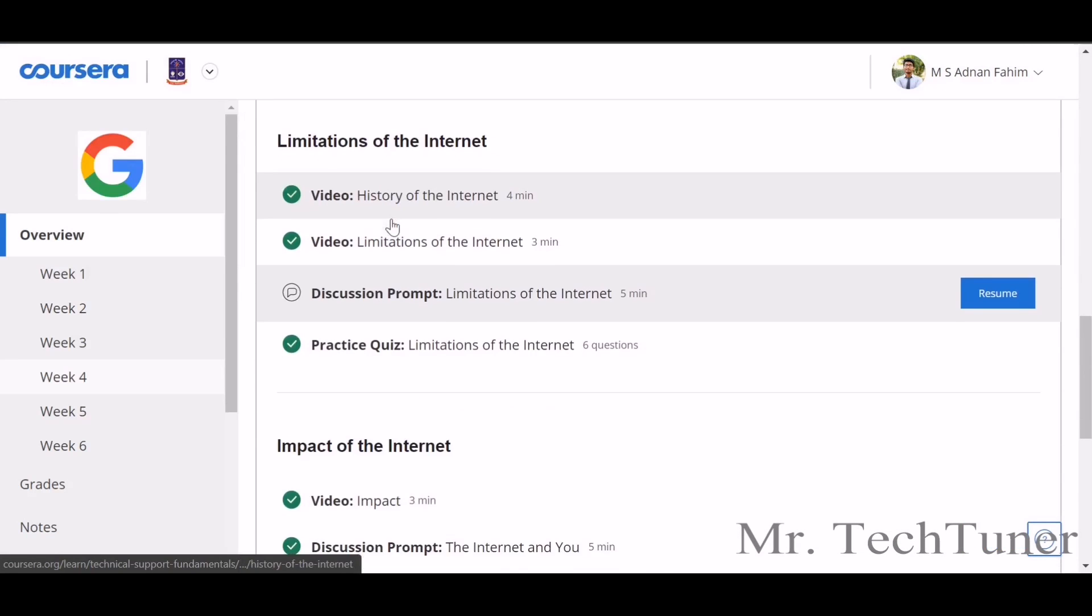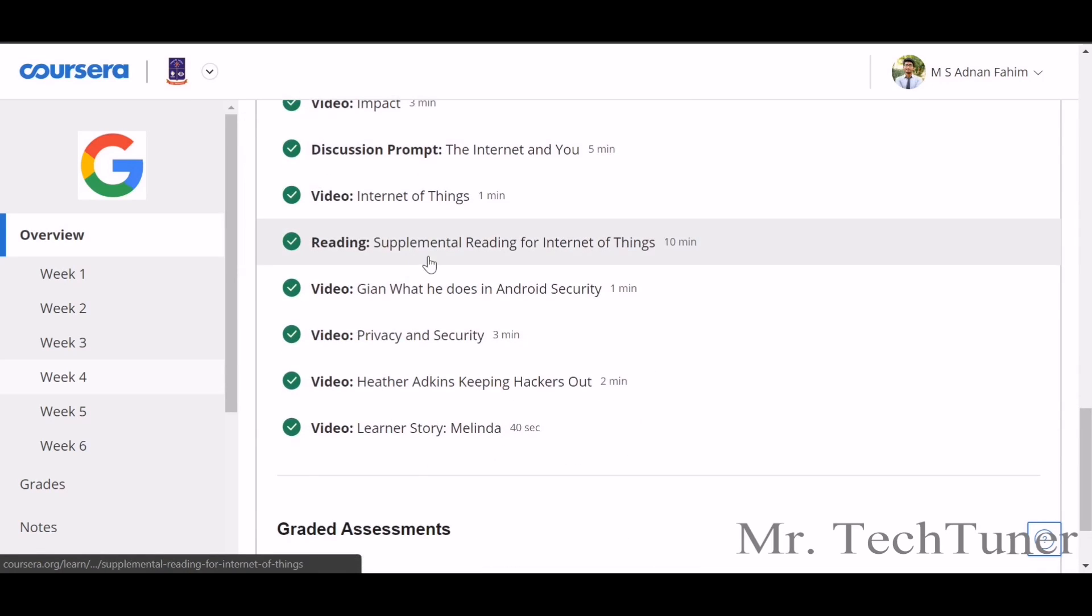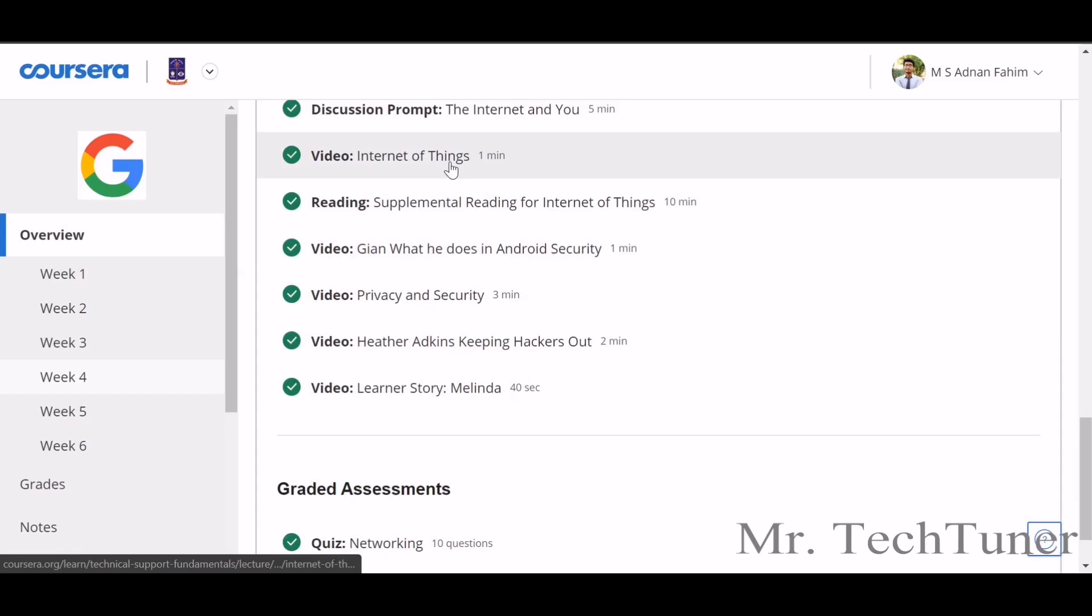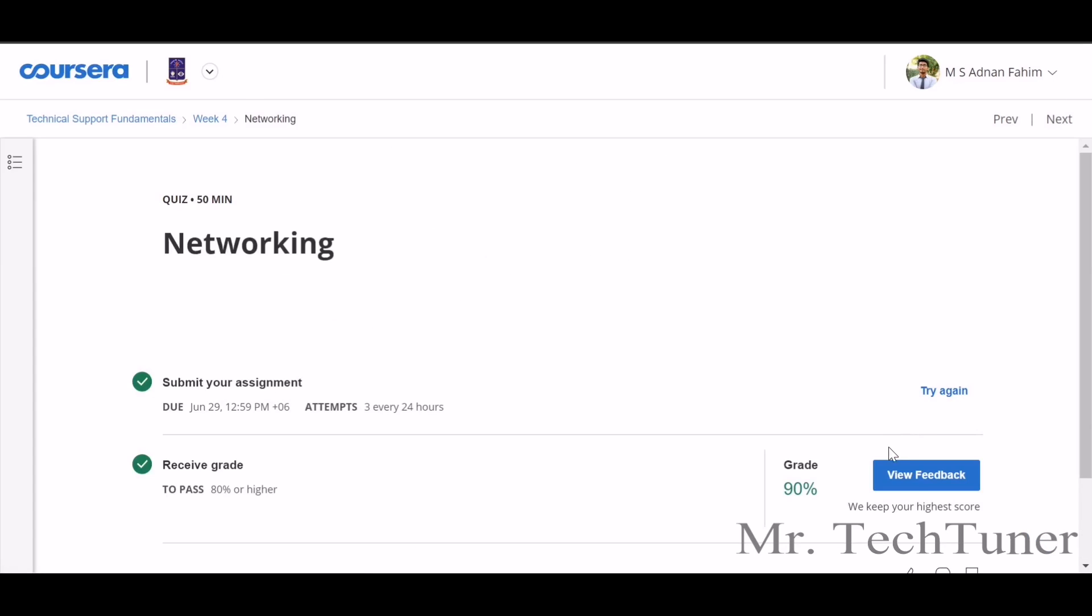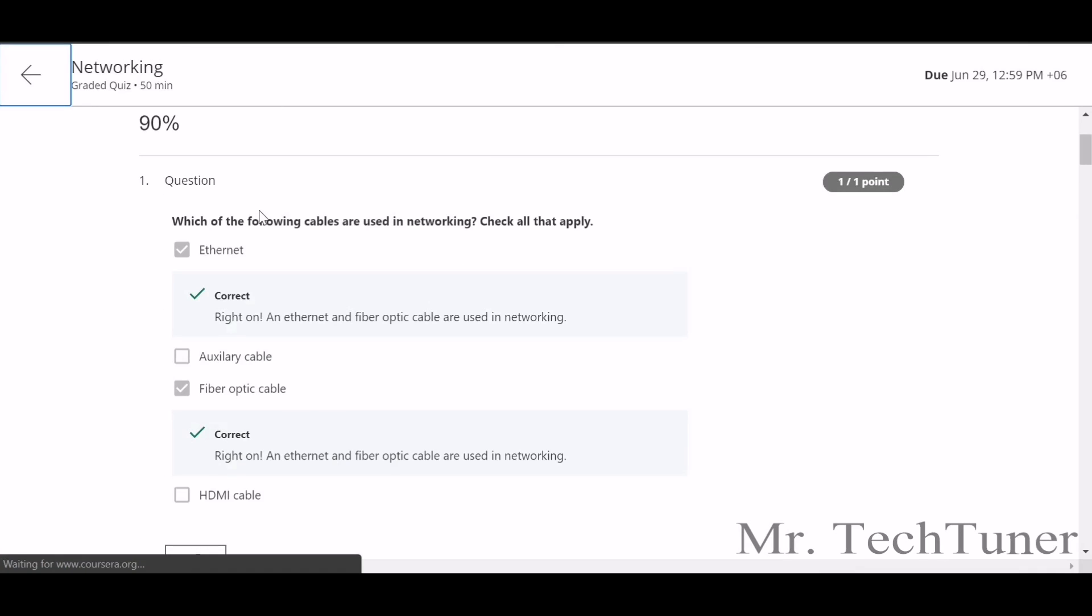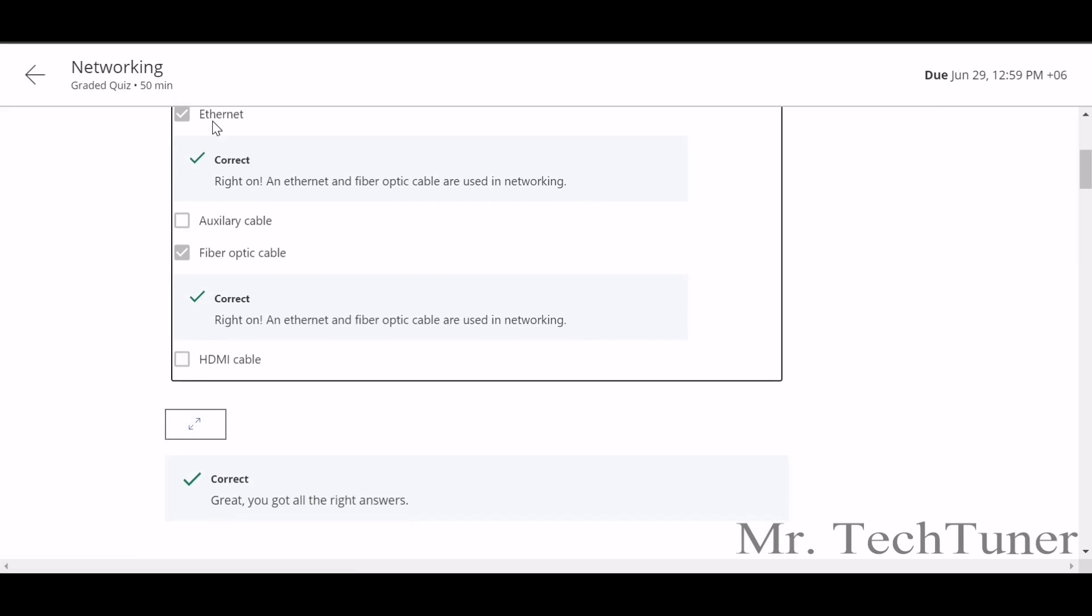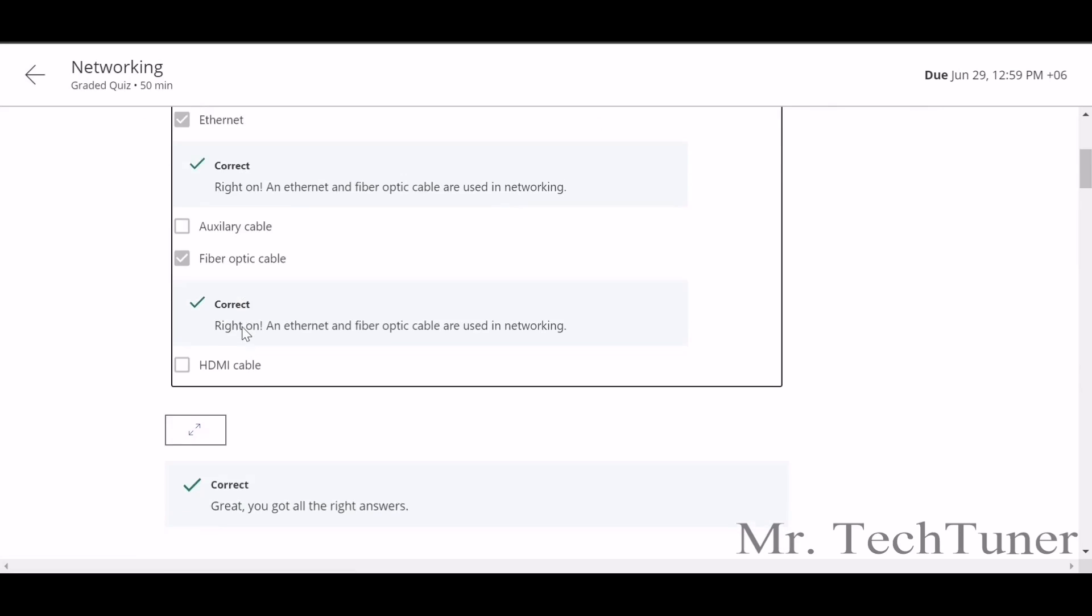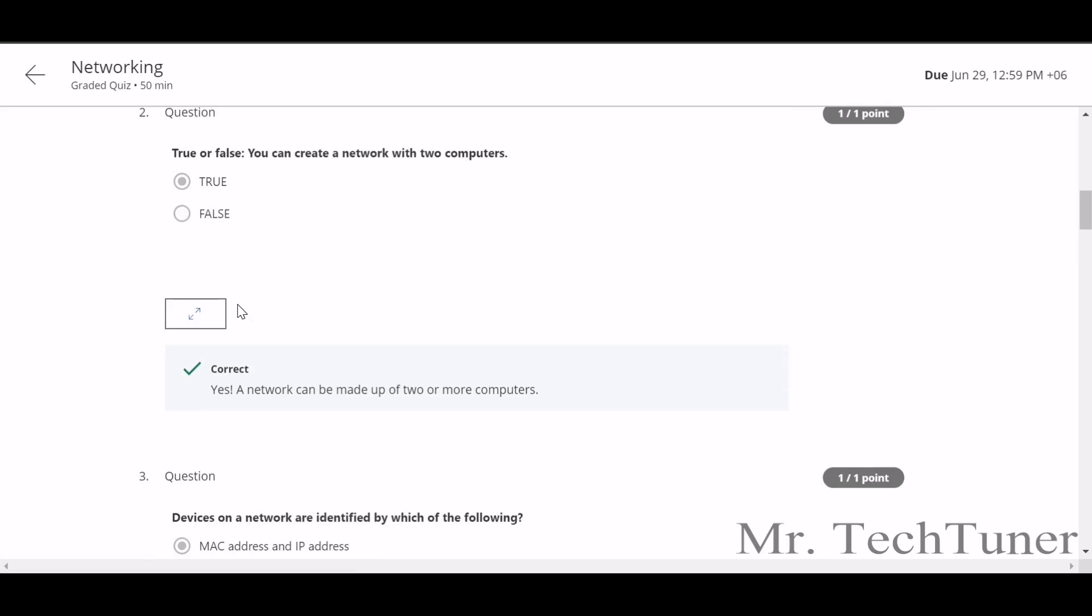So we are going to our next quiz, our next topic, which is basically on networking. There's different topics you should go through. We are going to our final graded assignment. First question: which of the following cables are used in networking? This is Ethernet cable, fiber optic cable. These two are auxiliary and HDMI.